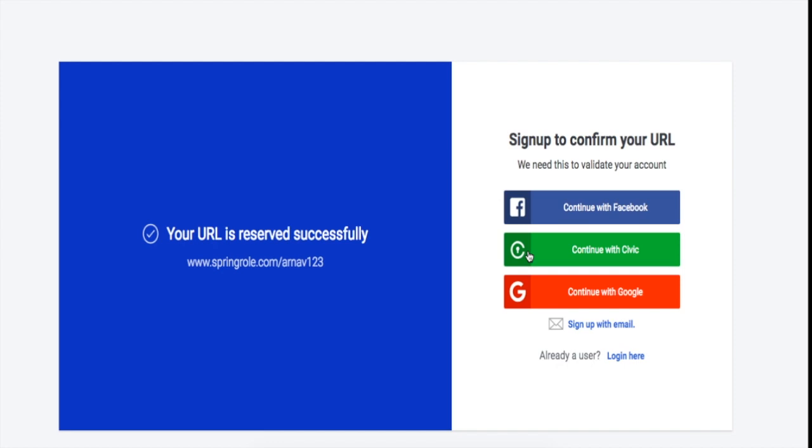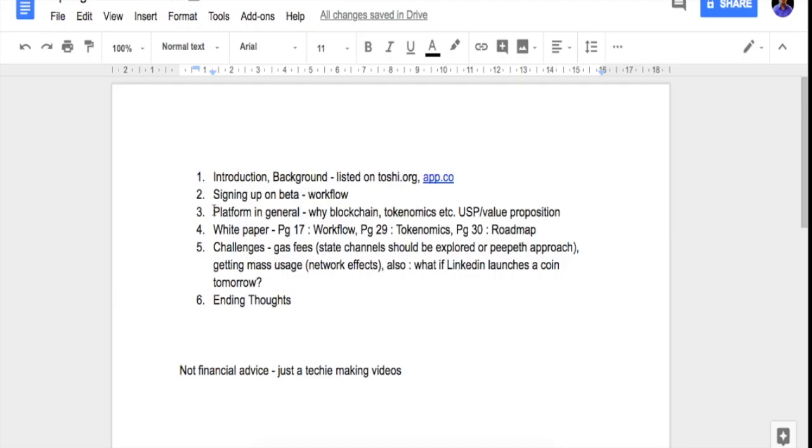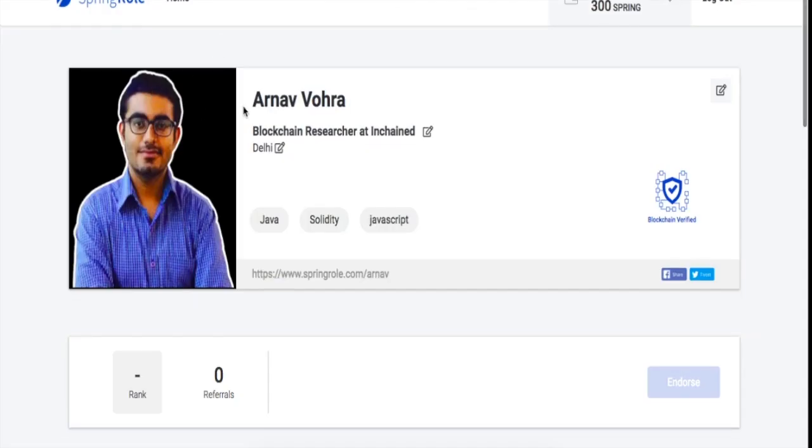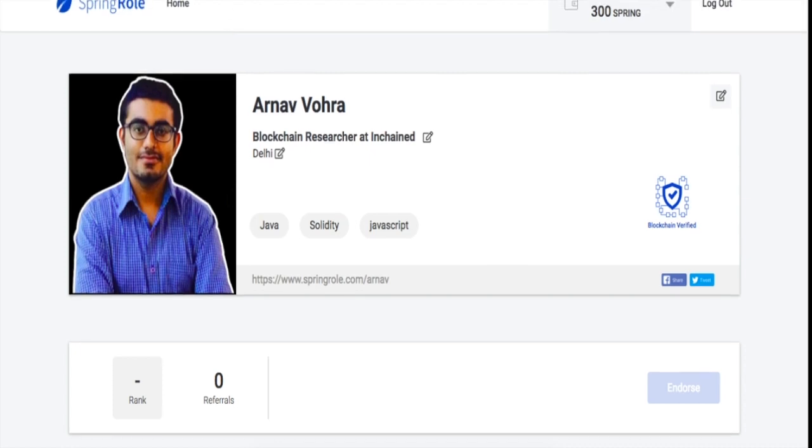So now let's talk about the platform in general. This is the SpringRole beta platform, and you'll find details about your name, your position, your location, your skill set on the beta platform. For me, my web page is beta.springrole.com/earner, and this web page will depend on your username.